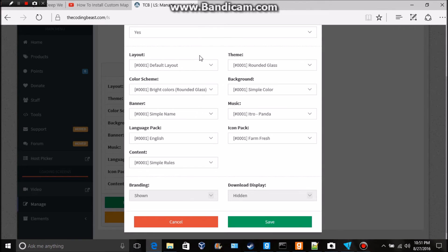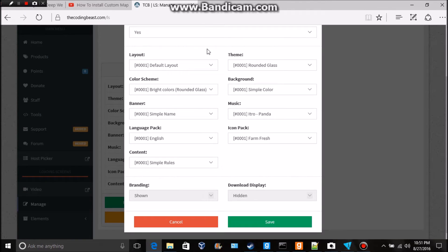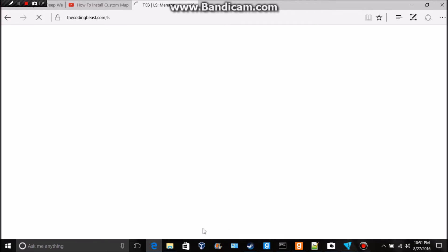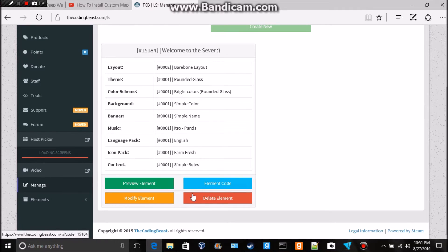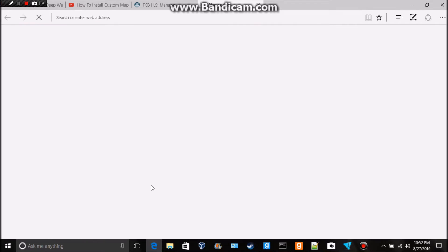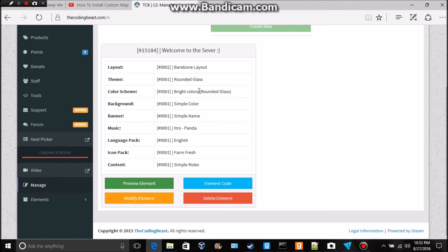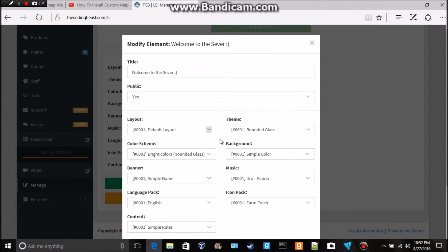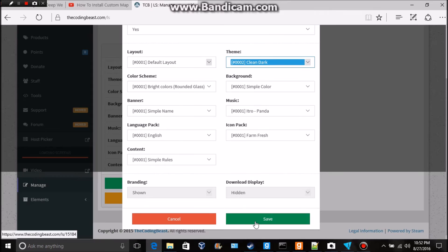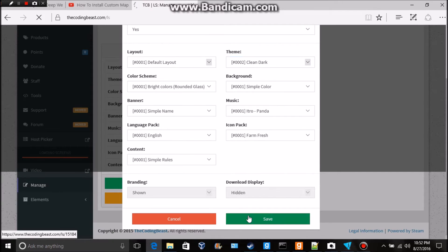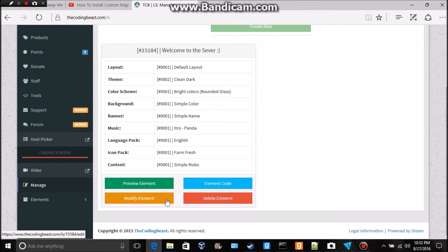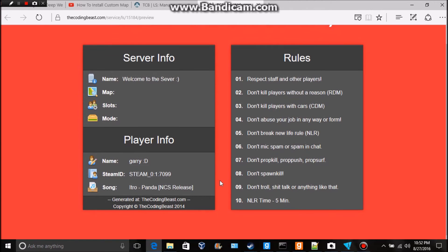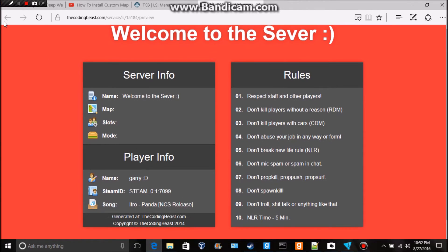We have different layers, we have a bare bone layout. Now if we check that out and then preview, this is the bare bone. This is weird. But I think you should stick with default layout. There's Rounded Glass and there's Clean Dark as the theme. If you want to look like mine you just do Rounded Glass, but this is Clean Dark. Hey it actually looks pretty good, I might get that one.